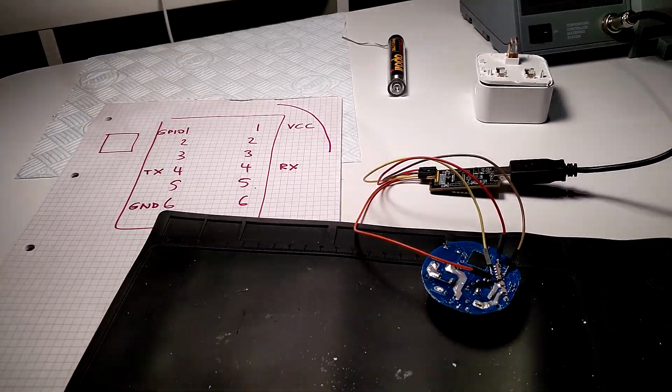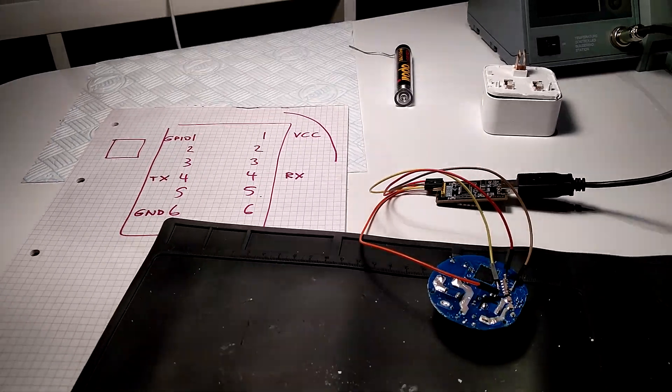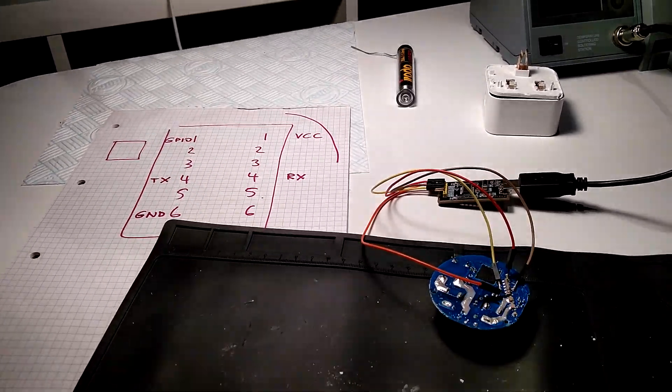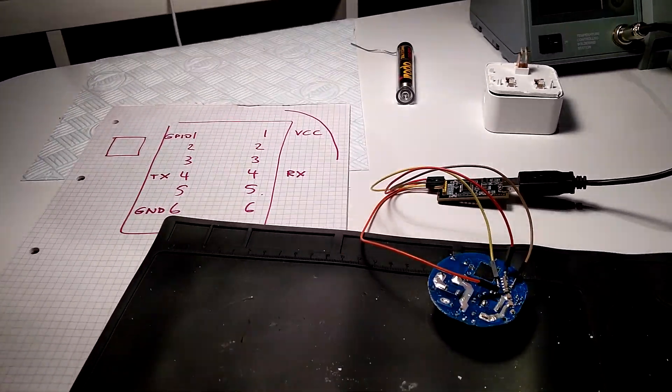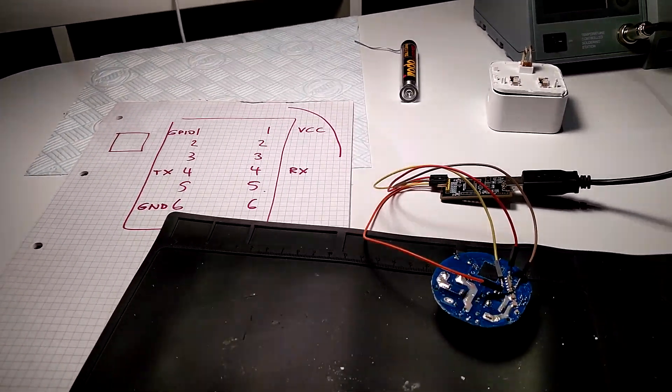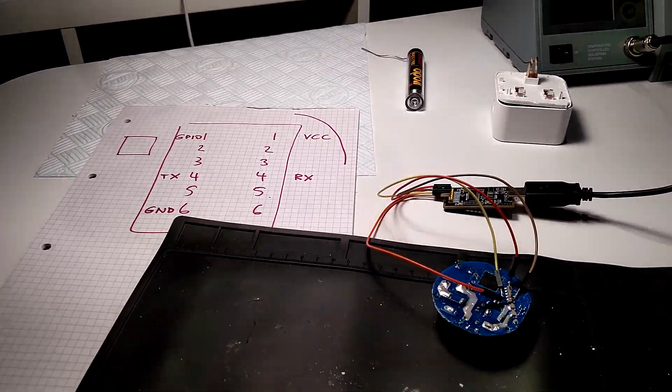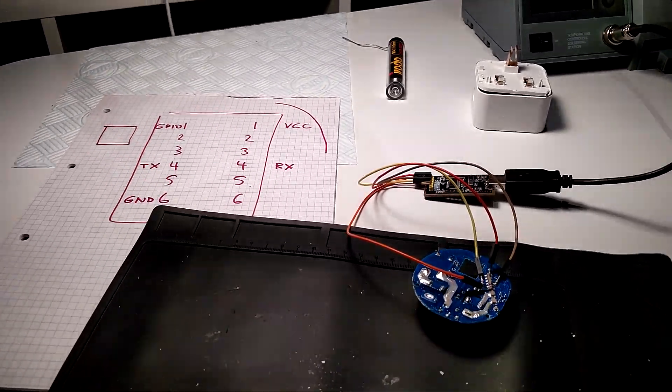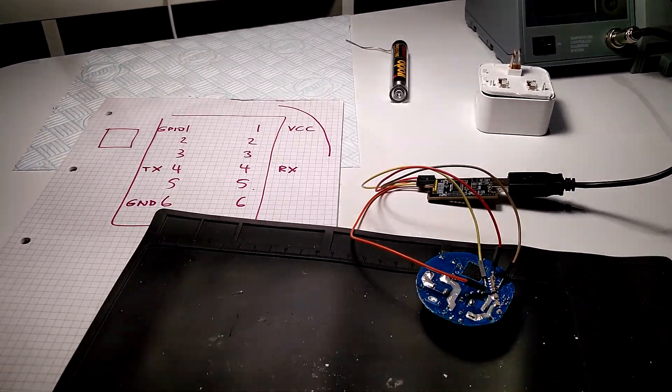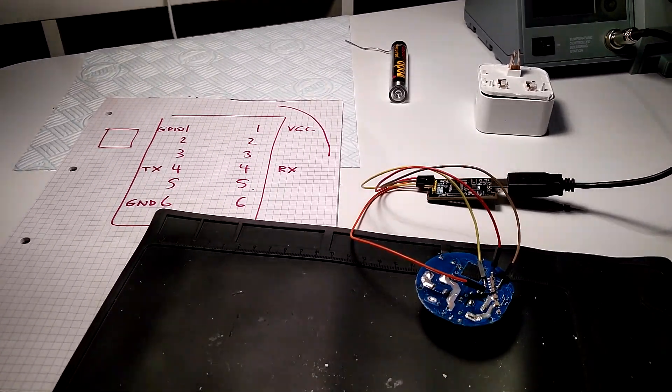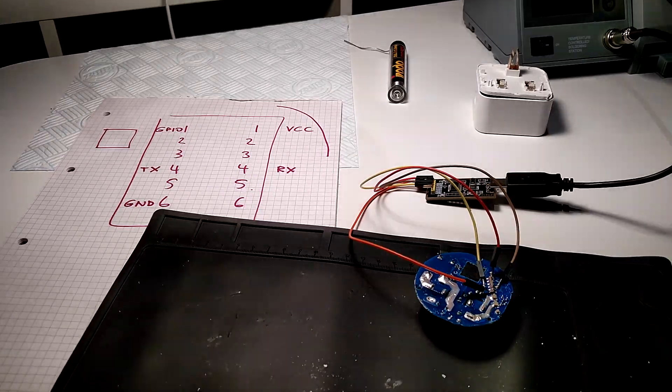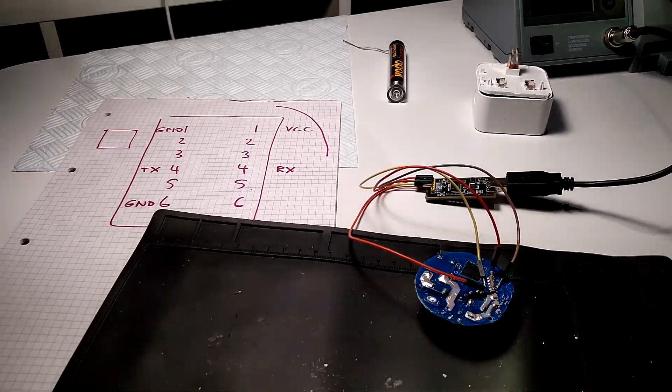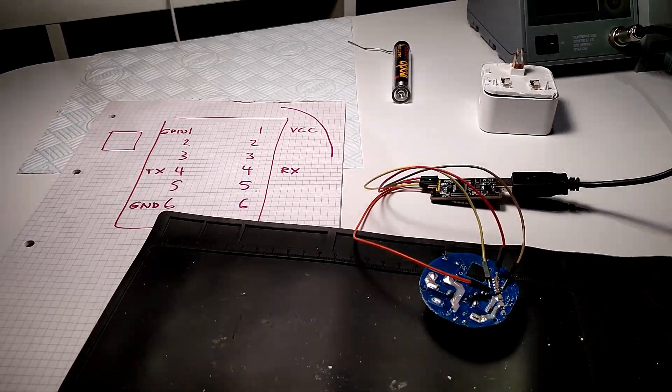So the background is we've got a smart plug that comes with an app, an EWE link app, which allows you to control the power remotely via your smartphone. We want to replace that with the Tasmota operating system and integrate it into our smart home infrastructure.